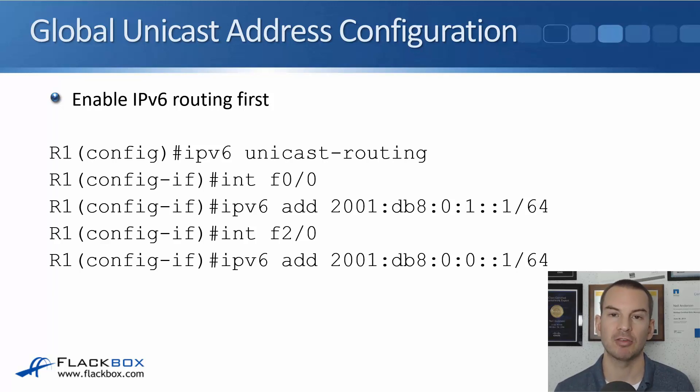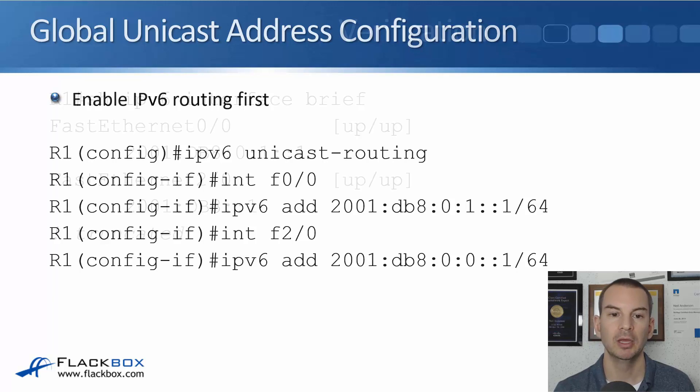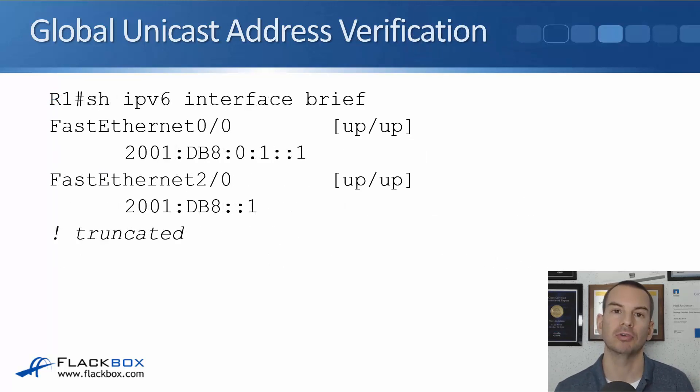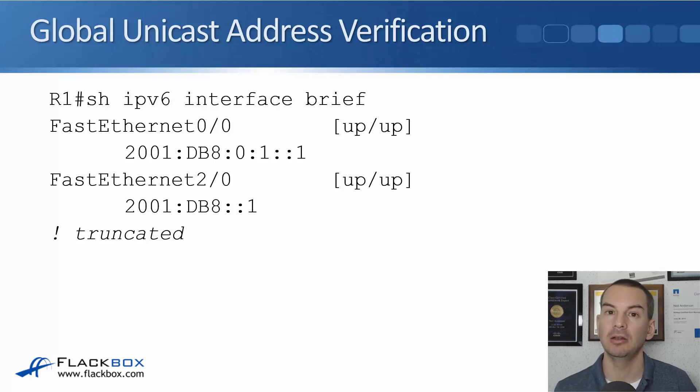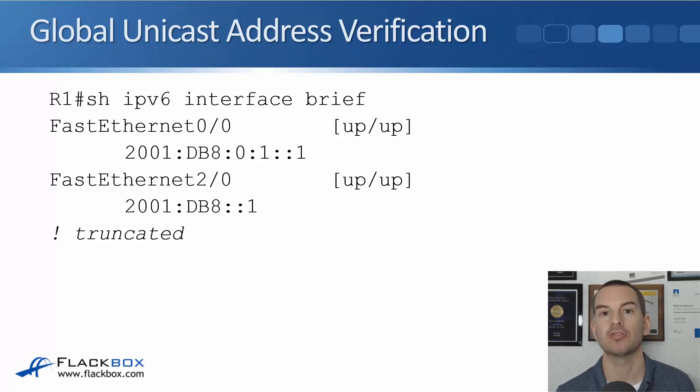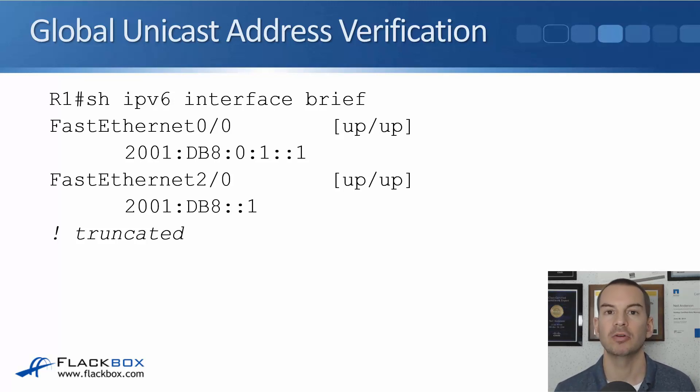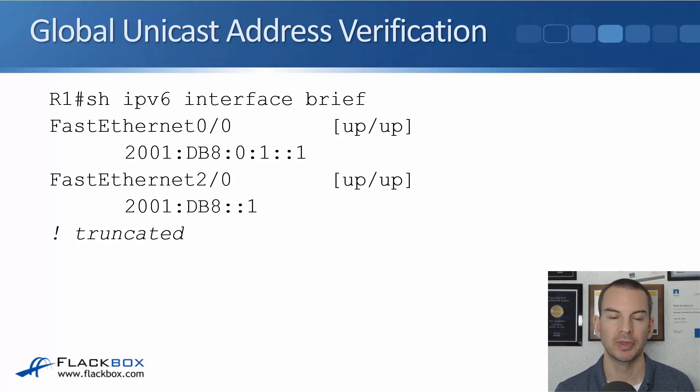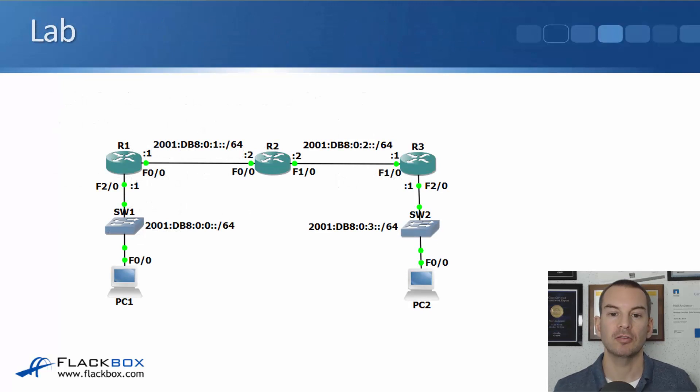To verify the IPv6 addresses on your router, again in IPv4 we would say show ip interface brief. So to check IPv6 addresses it's show ipv6 interface brief.